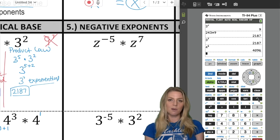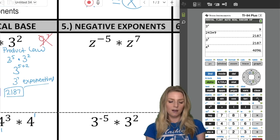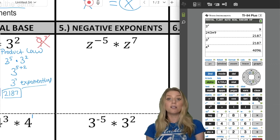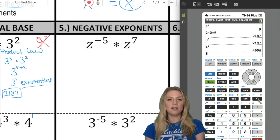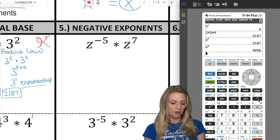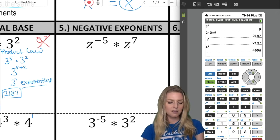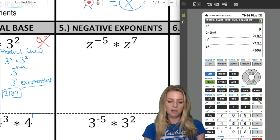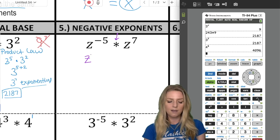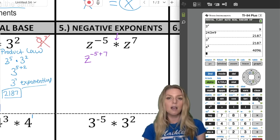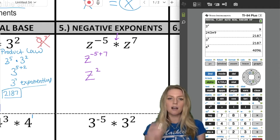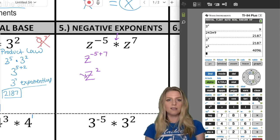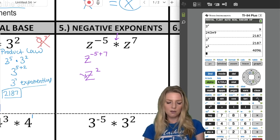Now, negative exponents. This gets tricky because you have to know your exponent laws and your integer laws, since we're adding and subtracting exponents. I'm going to treat this the same way — that's a Z, not a two. Keep the base Z the same; the exponents are negative five plus seven, which equals two. So the answer is Z squared.